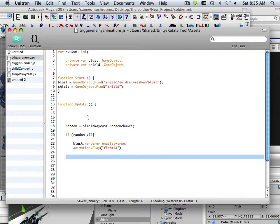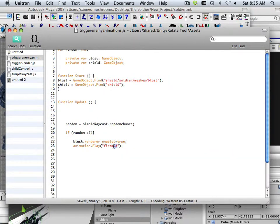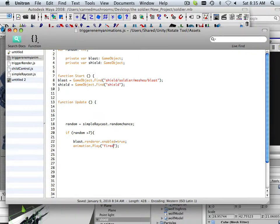Alright, before you go further, you should check your animations. Here's how you do that. Right now I've got fire mid, and what I want to do is make sure fire down works.